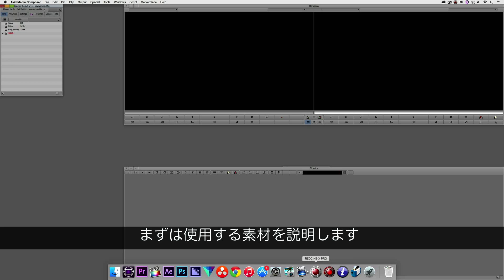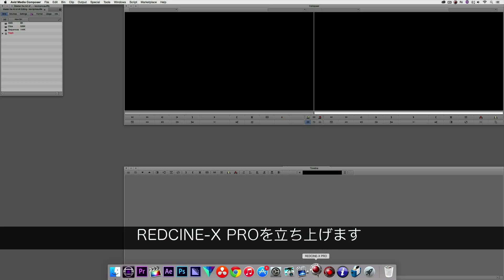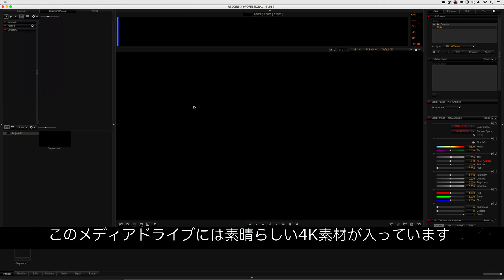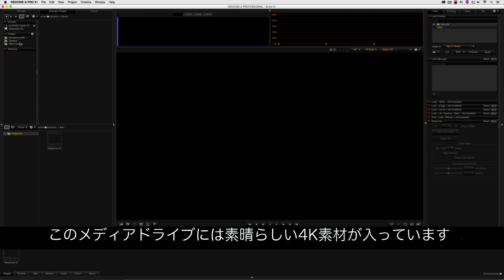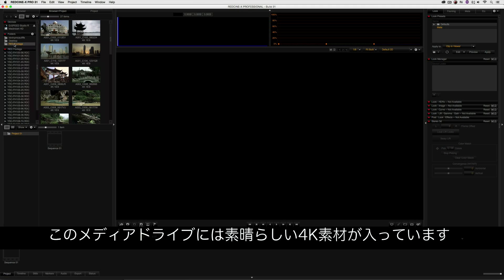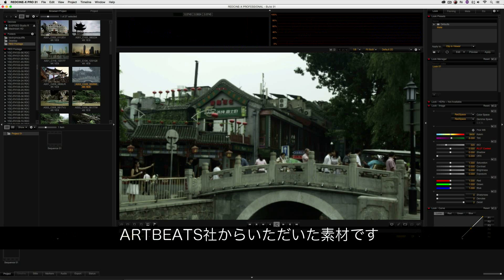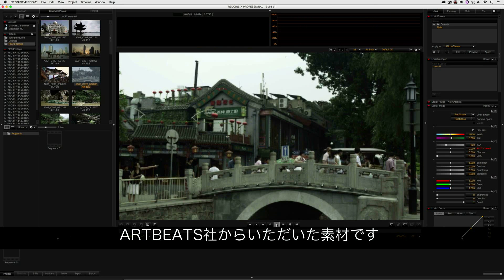I do want to show you the footage that I'm going to be working with. What I'm going to do is open Red Cine X Pro, because I want to show you that inside of my media drive here, I have all of this great looking 4K footage courtesy of Artbeats.